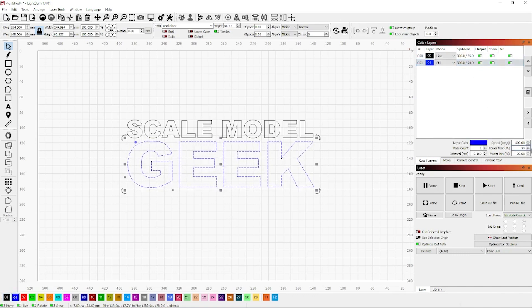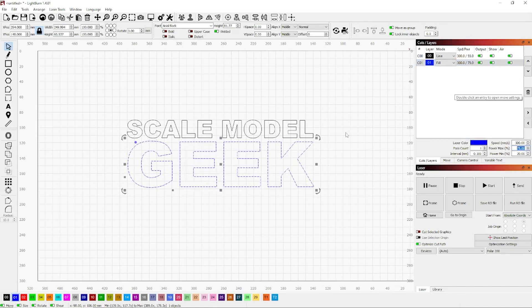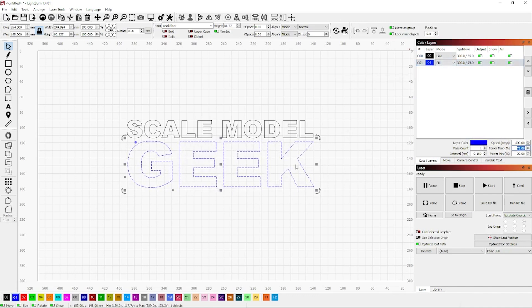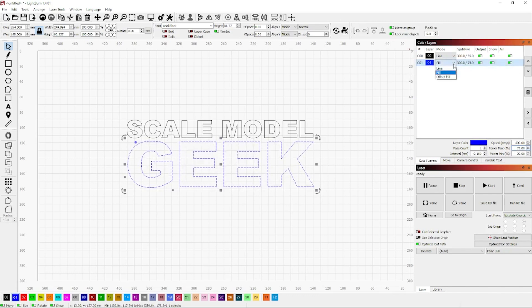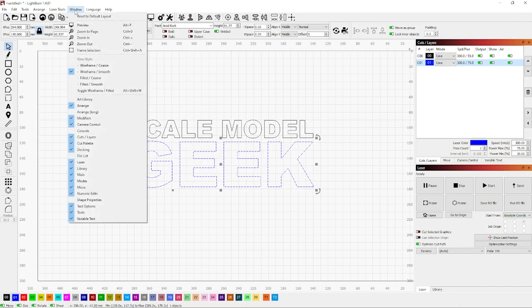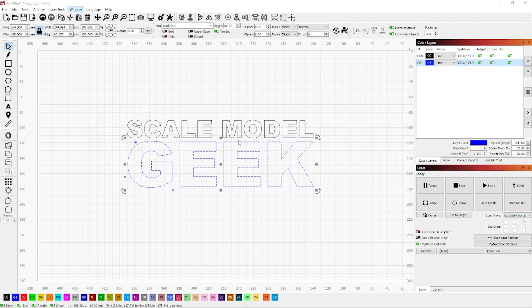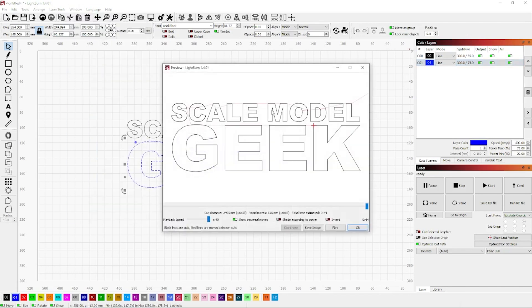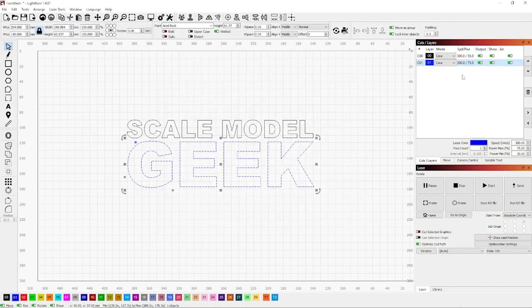That's simply adjusted in the cuts layers menu, and you do that in the mode section. So at the moment, Scale Model is in black, and you can see it's lined up as line. And the blue section is the fill. It's just a matter of just clicking on the right menu and adjusting that. Very straightforward. For the moment, I've just set them both at line just to show you the difference. You can see they're both outlined.